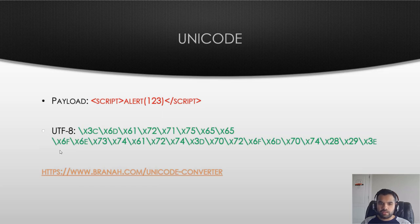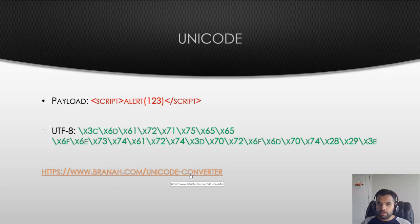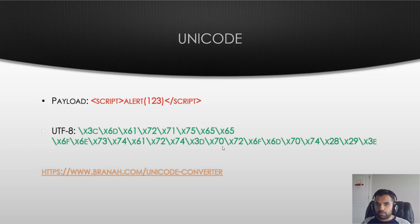Unicode encoding - I don't think Burp comes with the Unicode encoding so maybe you have to use some tool like this one I have linked. I'll probably put all the links, all the tools and everything in the description so do check it out if you want to.